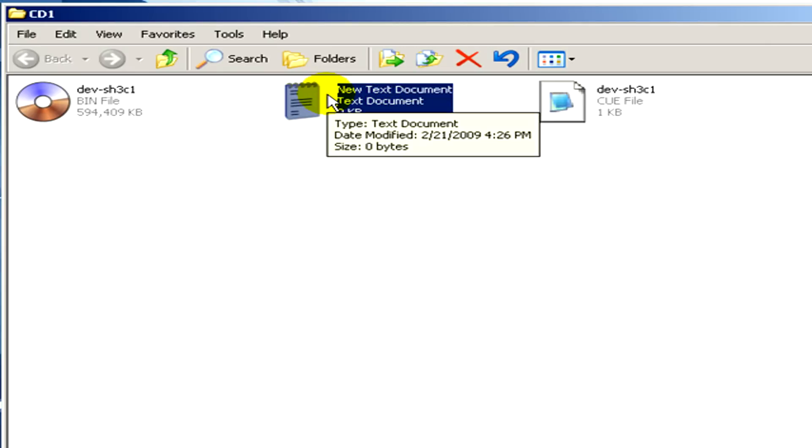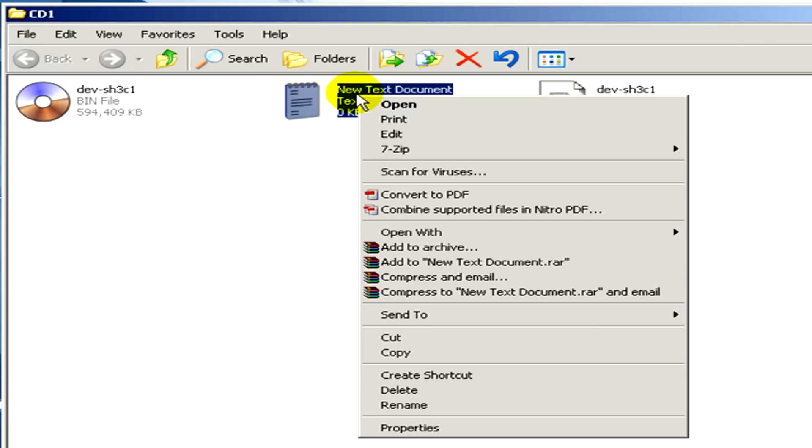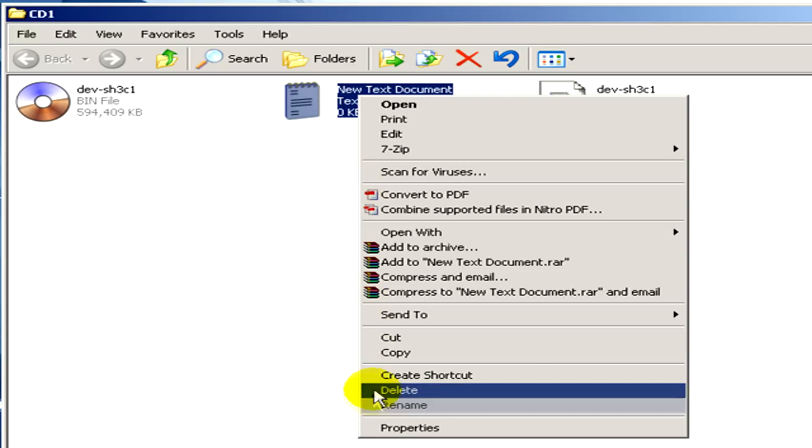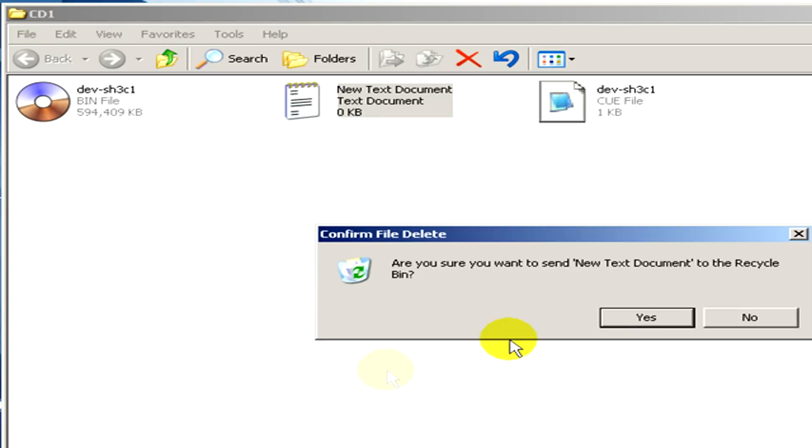We can delete the text document that we just created. The bin file and the .cue file have to remain in the folder.